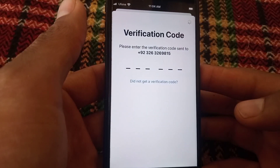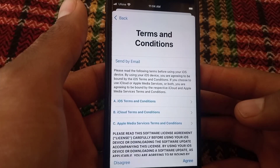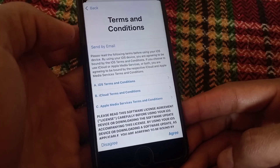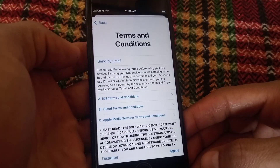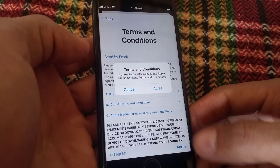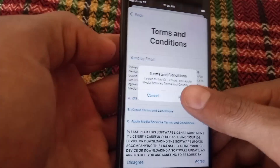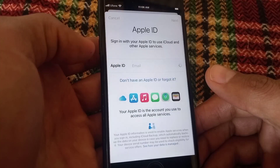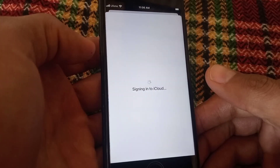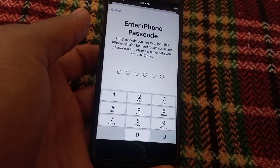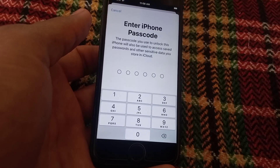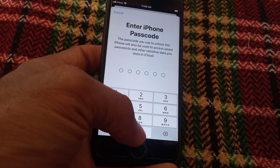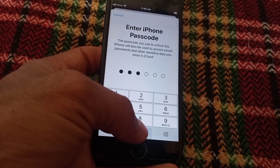Wait a few seconds, then tap Agree when prompted. Tap Agree again to confirm. Now enter your mobile passcode when asked — you can see this appear on screen.